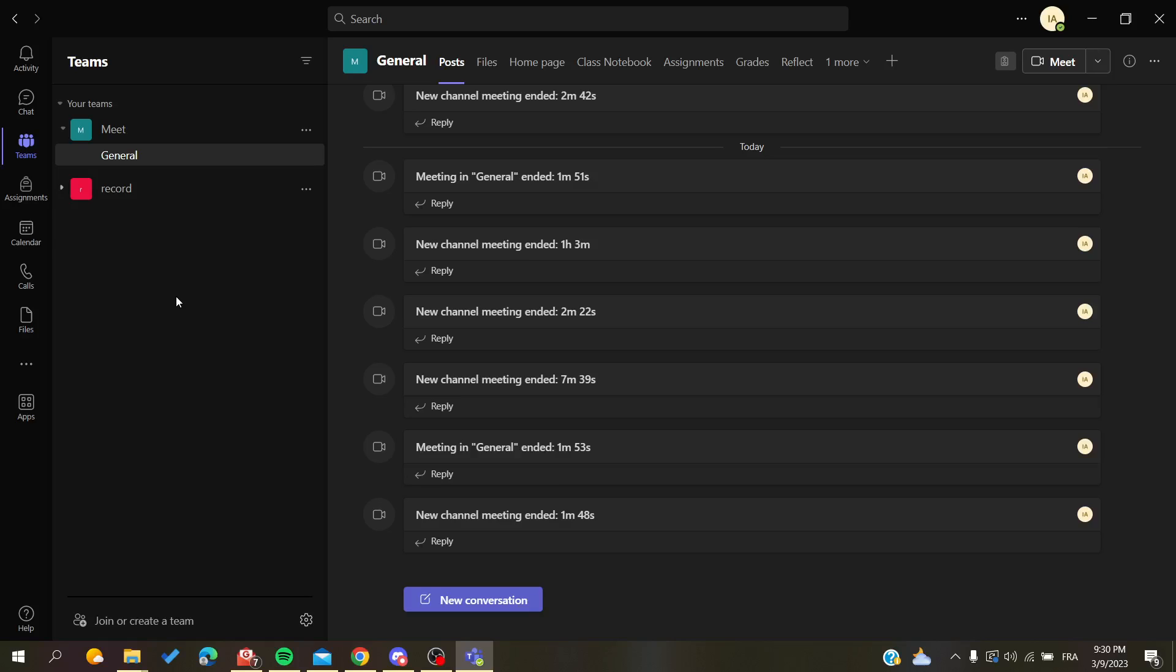Hello guys and welcome to a new brand video. Today I'm going to show you how to change your font size in your messages or writings and conversations in Microsoft Teams.